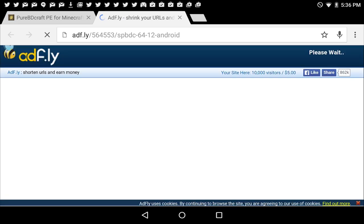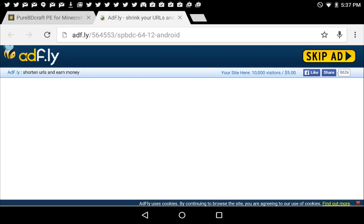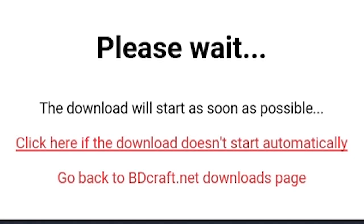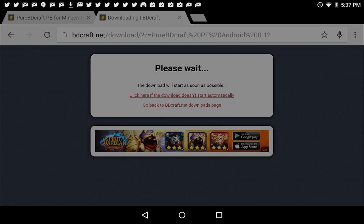It'll take you to a quick ad. It will only take about five seconds. Now you click on the skip ad button on the top right once it's loaded in. I'm going to click here if the download doesn't start automatically.